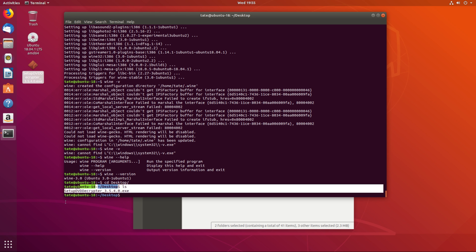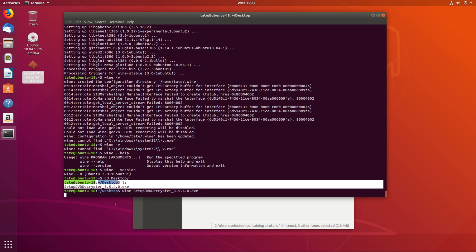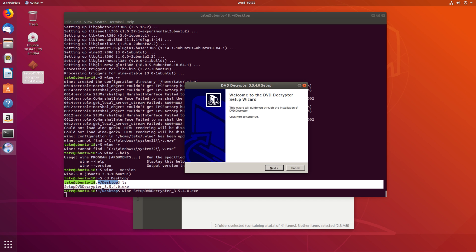So what we're going to do is we're going to type in wine setup DVD. Let me just run that.